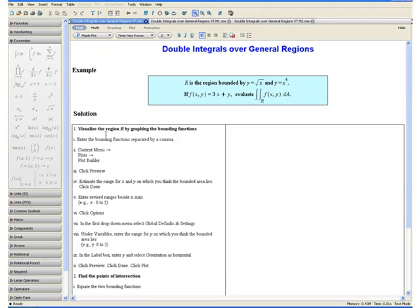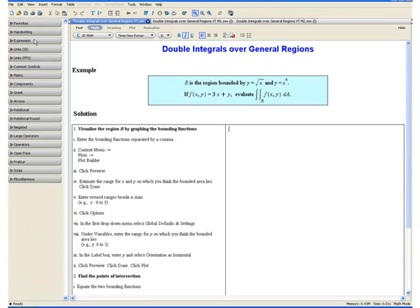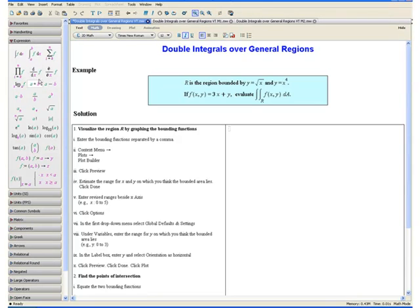Step 1: Visualize the region R by graphing the bounding functions. We want to graph y equals square root of x and y equals x to the fourth. First we enter the bounding functions separated by a comma. We make sure that we are in math mode by clicking math at the top, then go to the expression palette to find the square root symbol and replace a with x, then enter a comma and then x to the fourth.